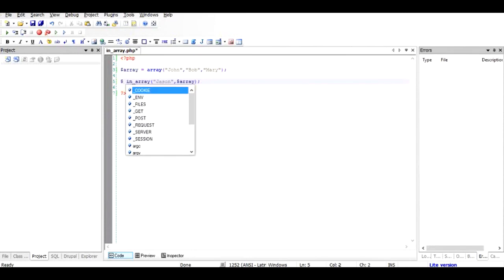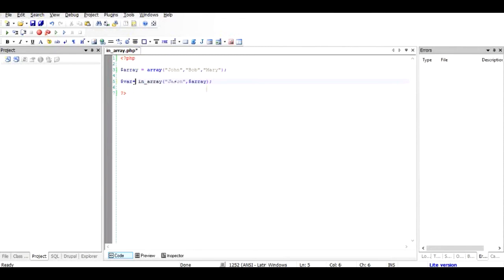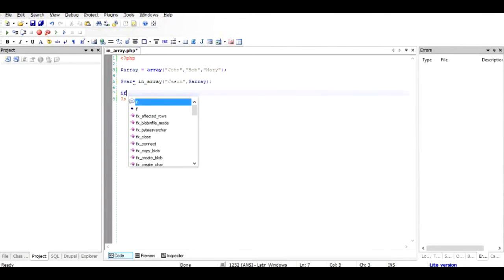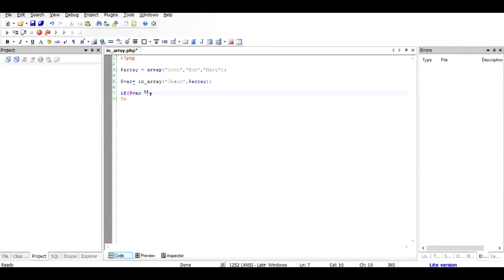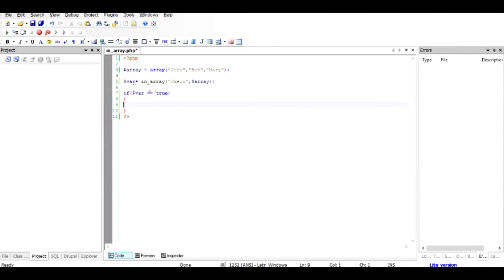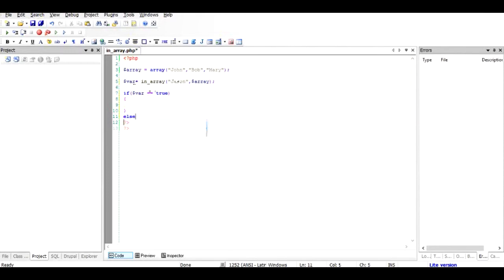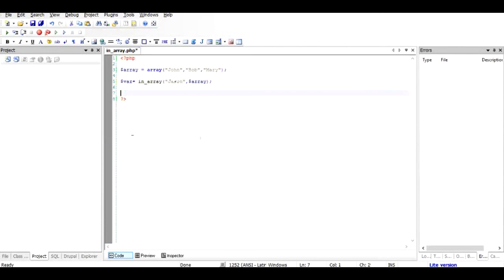And if you take this in a certain variable you can easily find out the value and use it in certain scenarios. For example, if dollar var equals true then do this, else do something else.